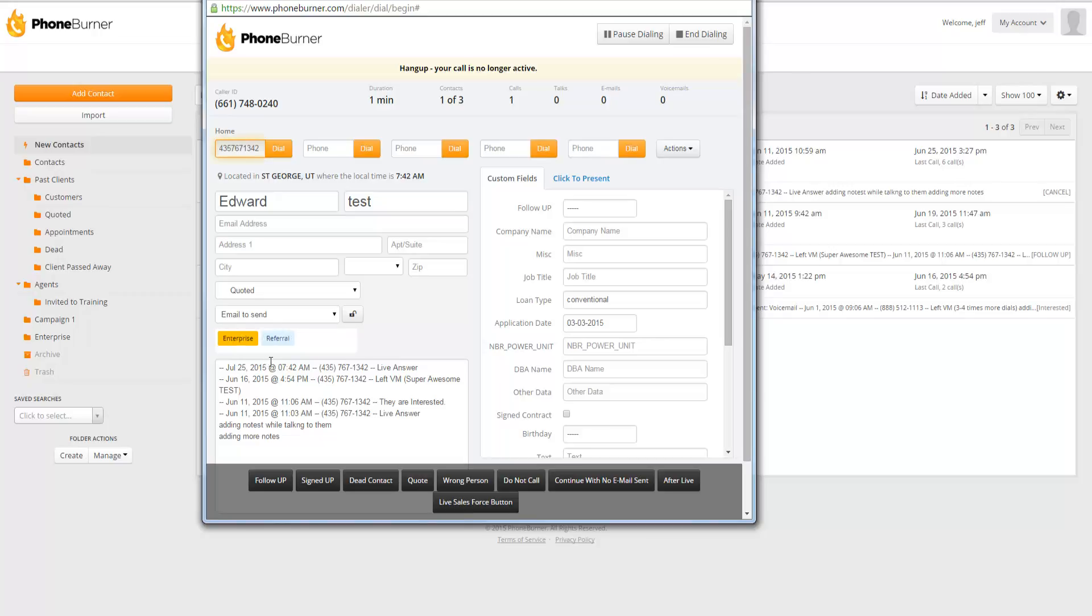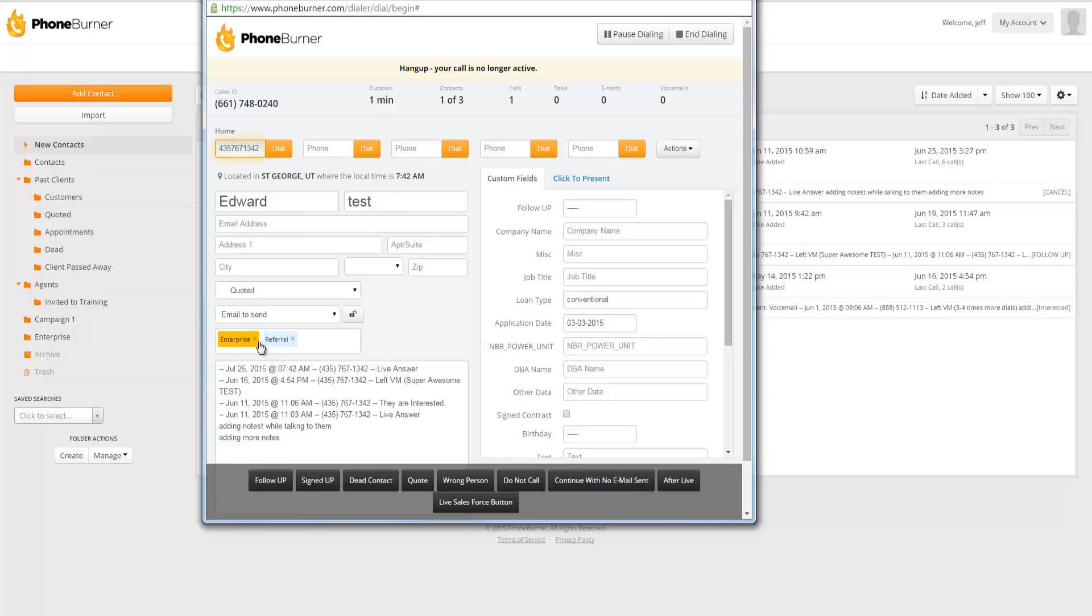So let's say while you're talking to them, you realize, you know what, they're not actually an enterprise contact. So you could remove that tag.